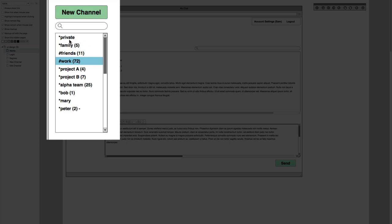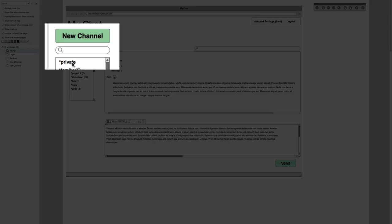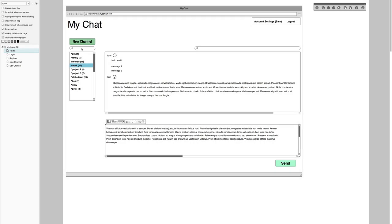On the chat side of things, once you register and log in you're always going to have a private channel — the star means the channel is private — and then you can create as many channels as you like. The private channel is like your own record-keeping or note-taking channel; it's just you alone. As soon as you register you can start pushing messages to yourself. Rocket Chat has a feature like that and I really like it. You can also filter channels in case you end up with a ton.